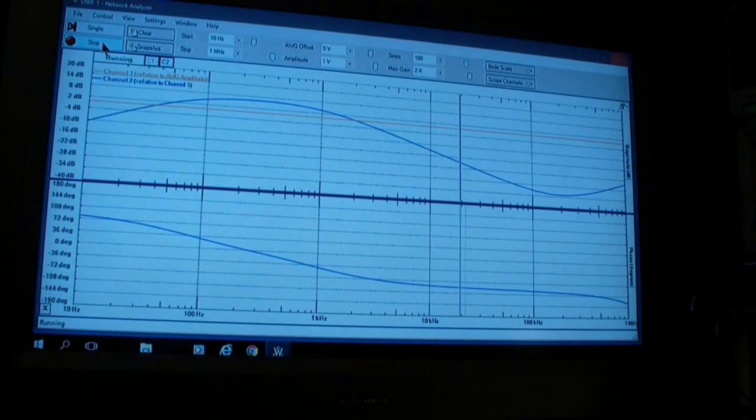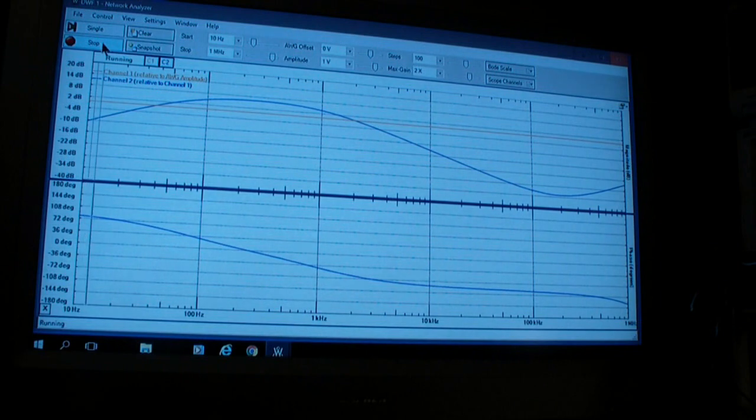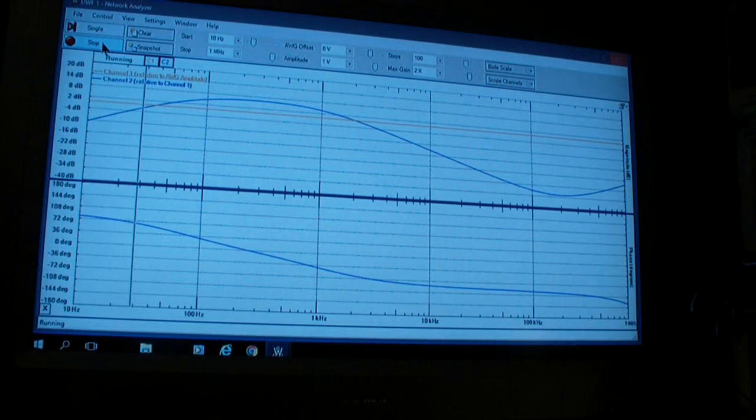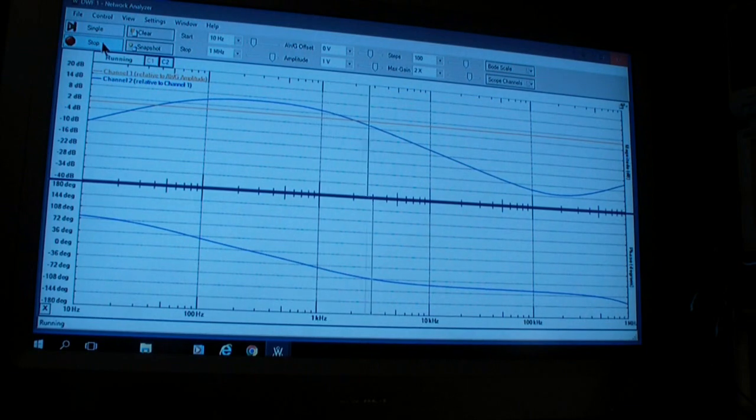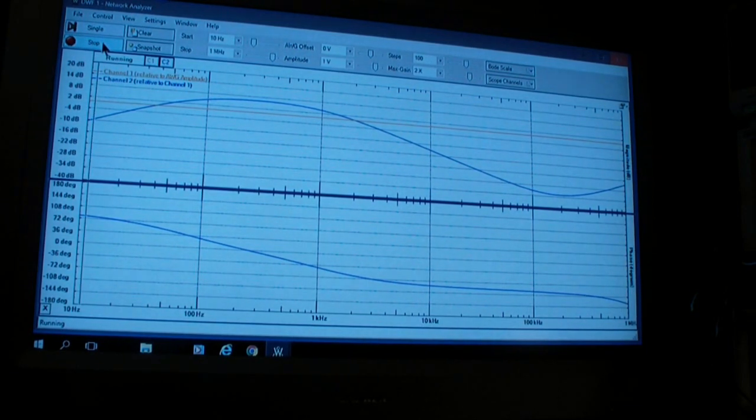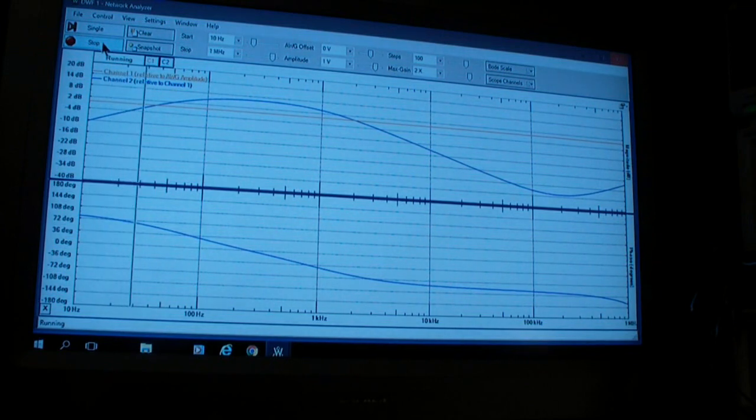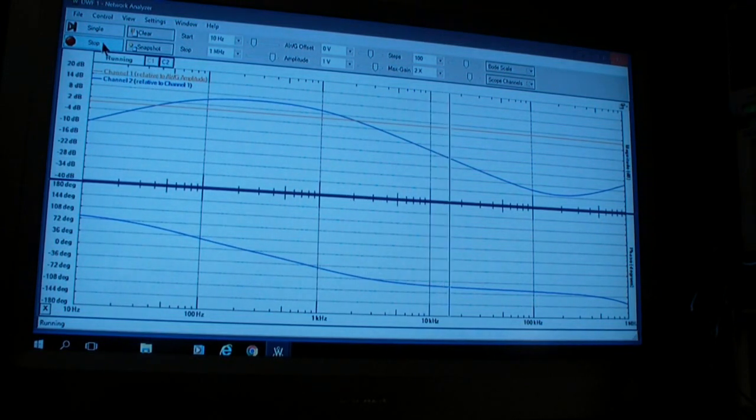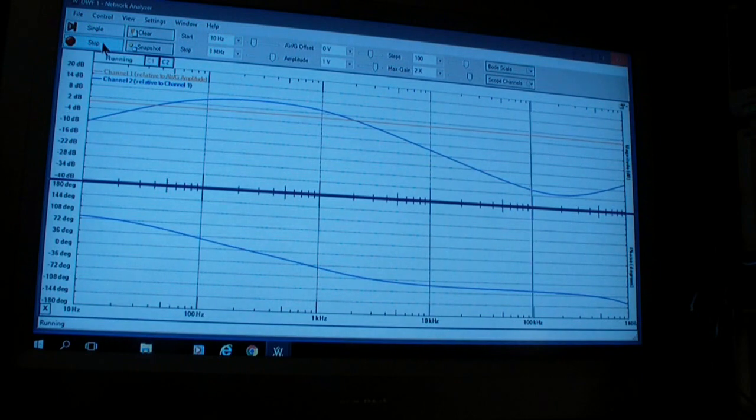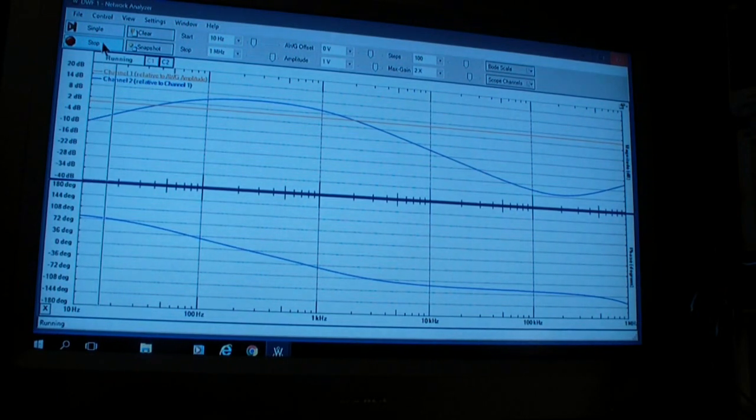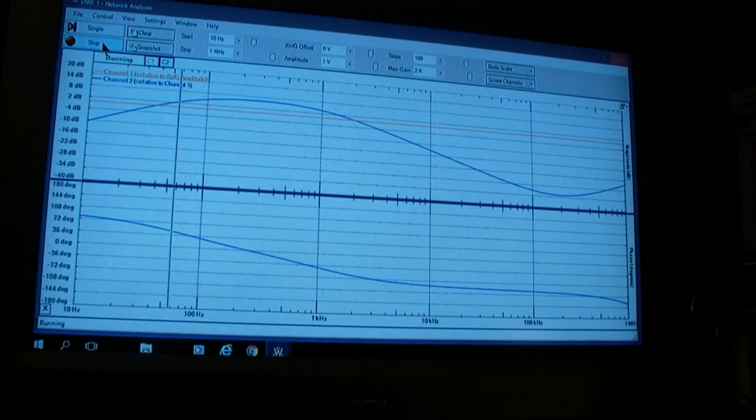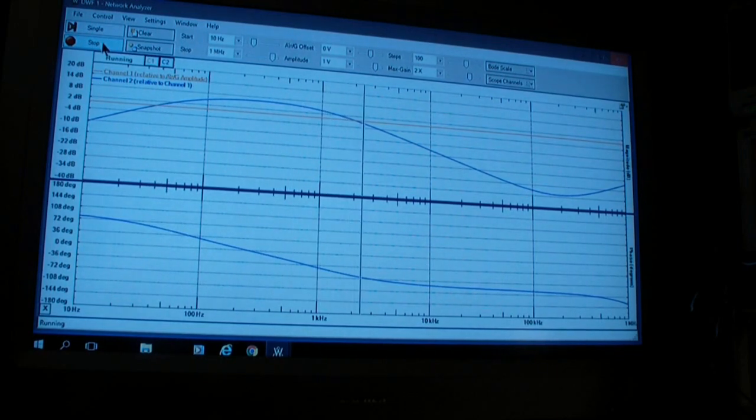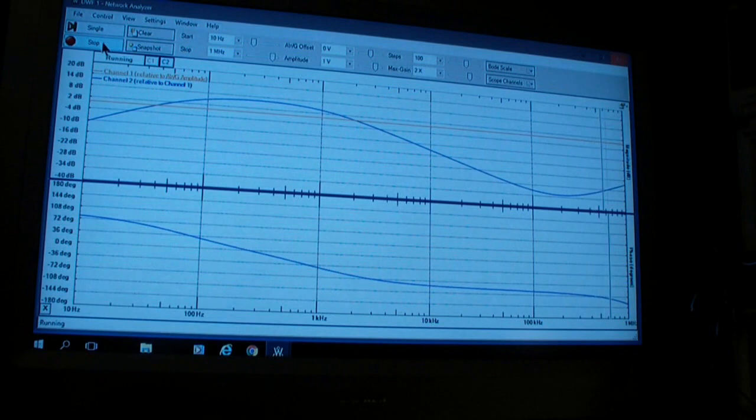Network analyzers have been available for a very long time, but they've been very expensive. The Analog Discovery—I paid $150 for mine—is the first network analyzer that I have seen that is affordable to a hobbyist or experimenter. I'm retired at this point, so cost of equipment is an issue.